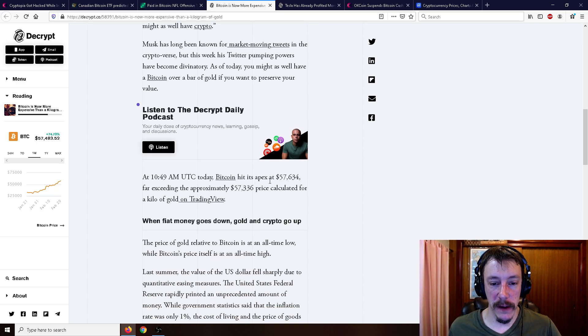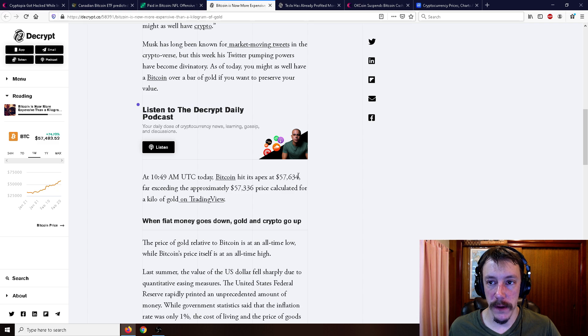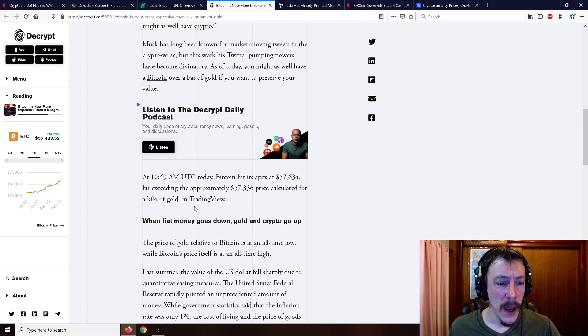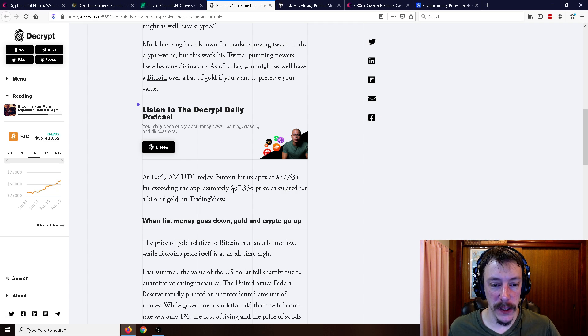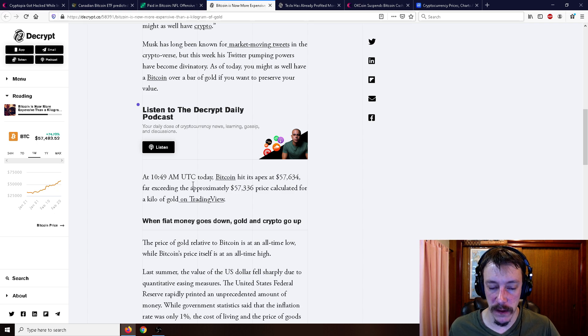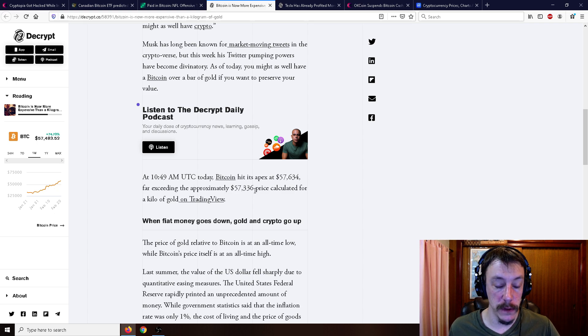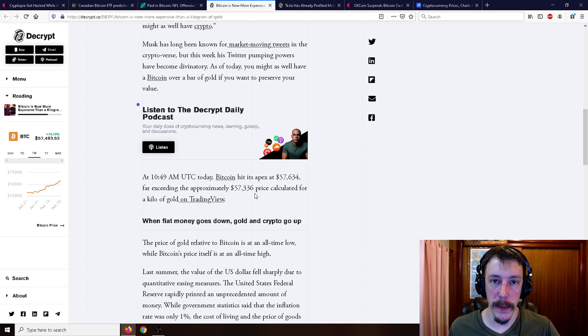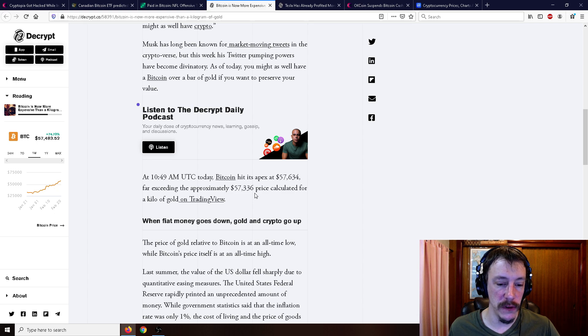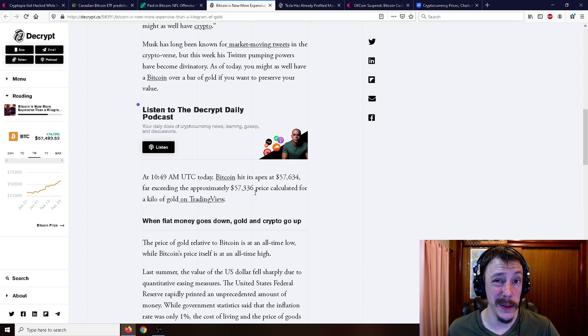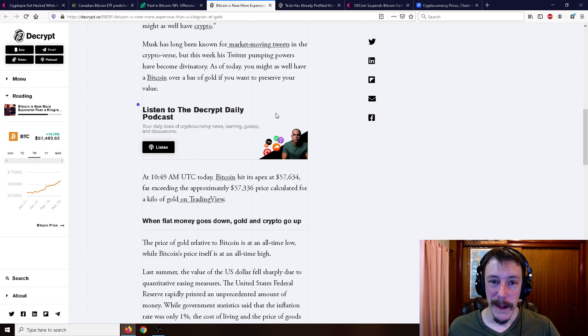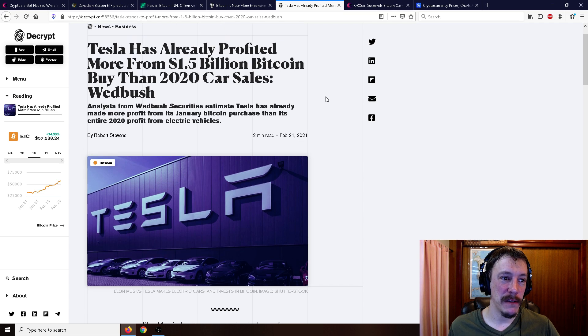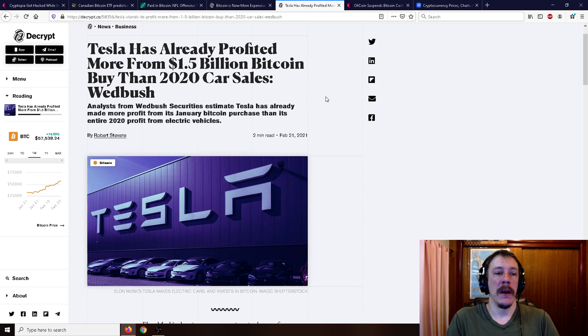So Bitcoin hit its apex $57,634. I think it was at $58. I'm not sure. But depending on the time that this was written, but far exceeding the approximately $57,336. Although I don't think I would say far exceeding the value of gold at the moment, or at least a kilogram of gold, but it is more than a kilogram of gold now. So Bitcoin, the gains are way better. I'm not saying that gold and silver are bad. They'll always be gold and silver and will always be considered money in the eyes of people, I suppose. But you can't beat those Bitcoin gains, guys.